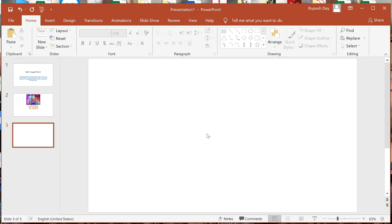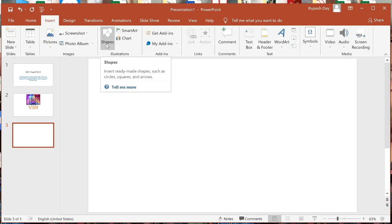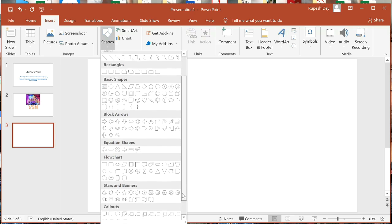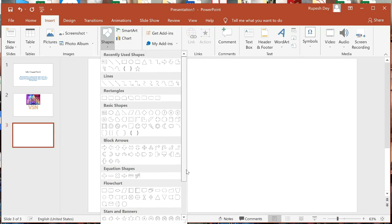To insert a shape, follow these steps: first, click on the Insert tab. Here you will find the Shapes option under the Illustrations group. Click the Shapes button and a list of shapes appears in different categories: Recently Used Shapes, Lines, Rectangles, Basic Shapes, Block Arrows, Equation Shapes, Flowchart Shapes, Star Banners, Callouts, and Action Buttons.